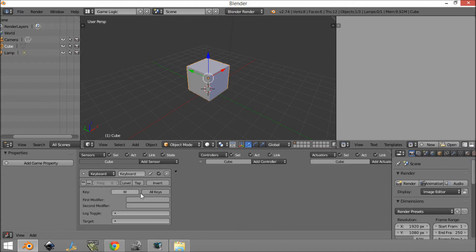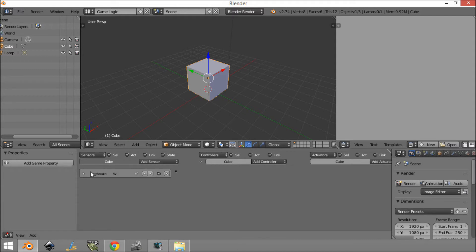So we're going to click on here and then just press the key on the keyboard we want — let's say W. Now if you want to clear a key, just click it and then click nowhere else and you won't have a key there. We're going to have W, and I'm just going to name this W so you can easily see it's a keyboard sensor for the W key.